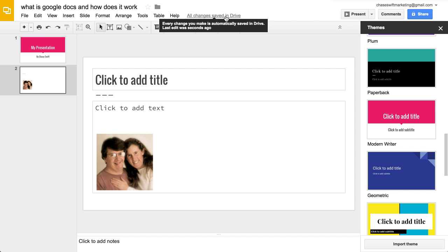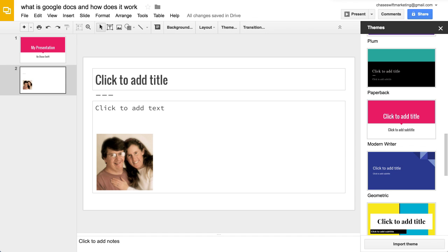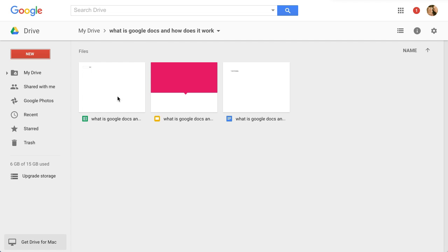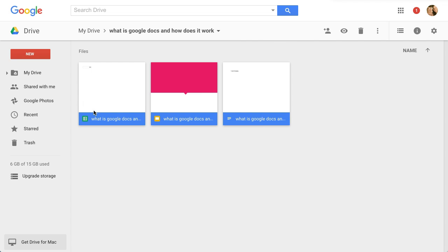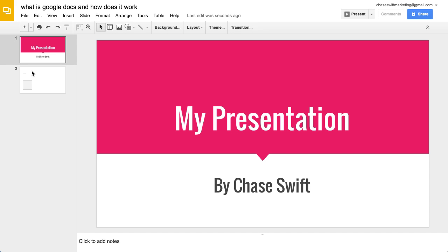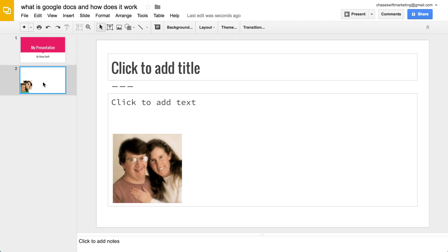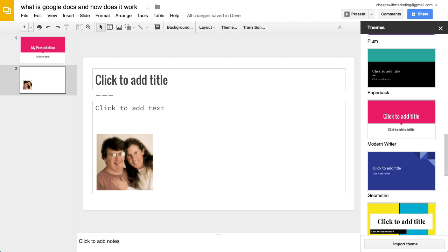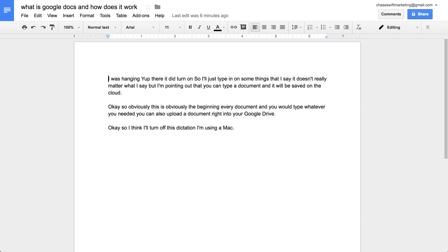Back on the previous tab, I now have three different documents: a spreadsheet, a presentation, and a document — all named the same, which is a little silly, but you can just double-click any of them and you're right back to where you were. It takes just a moment to load, but everything is exactly as you left it.